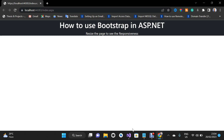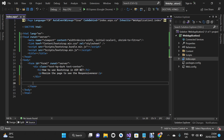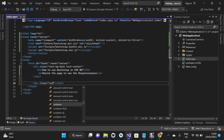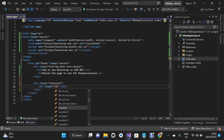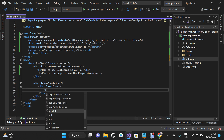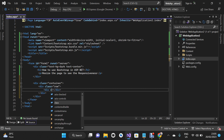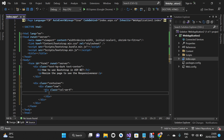Let's go back to Visual Studio. I'm going to add another div tag and give it the class 'container'. Inside that, I'll add another div tag with the class 'row'. Inside the row, I'll add a div tag with the class 'col-sm-4'.